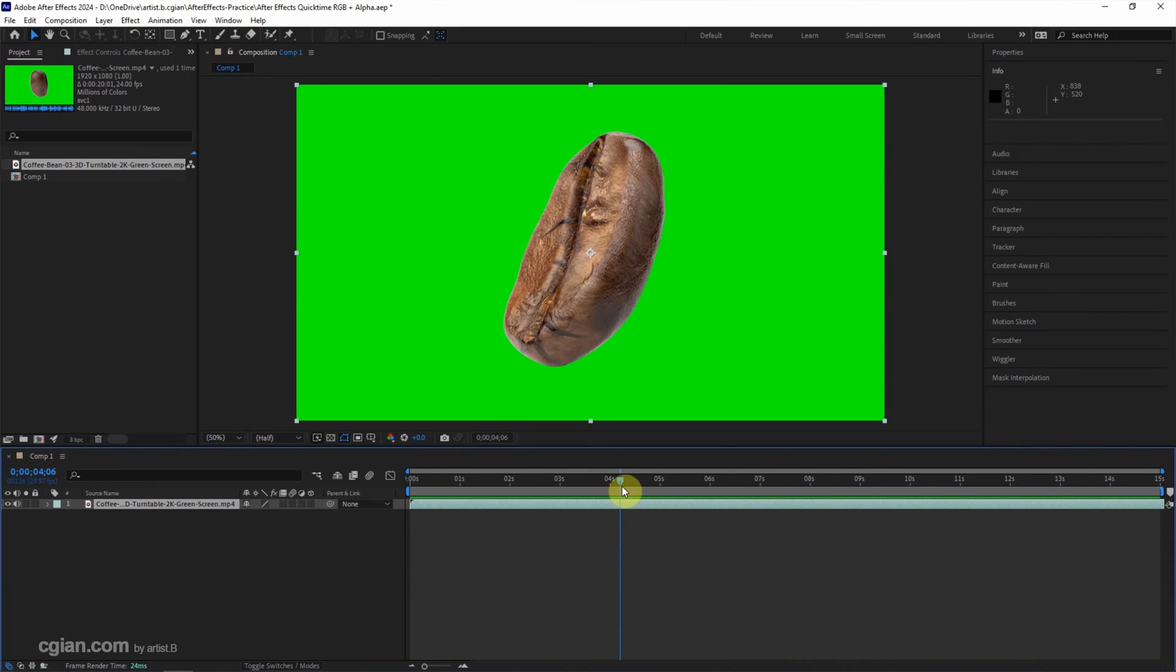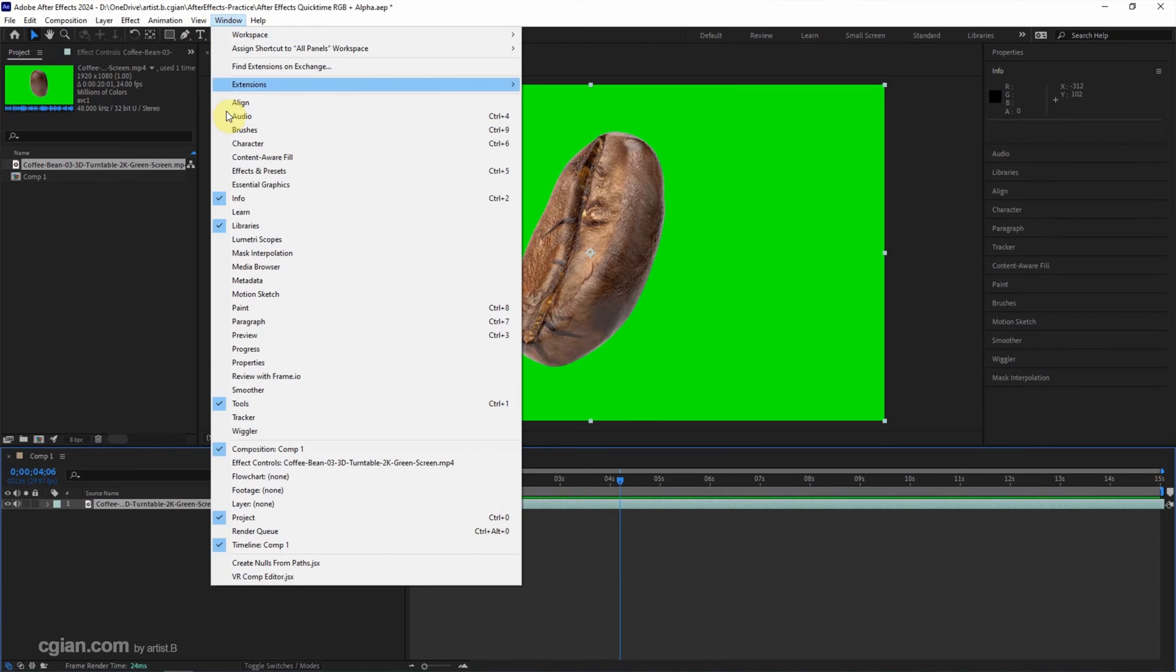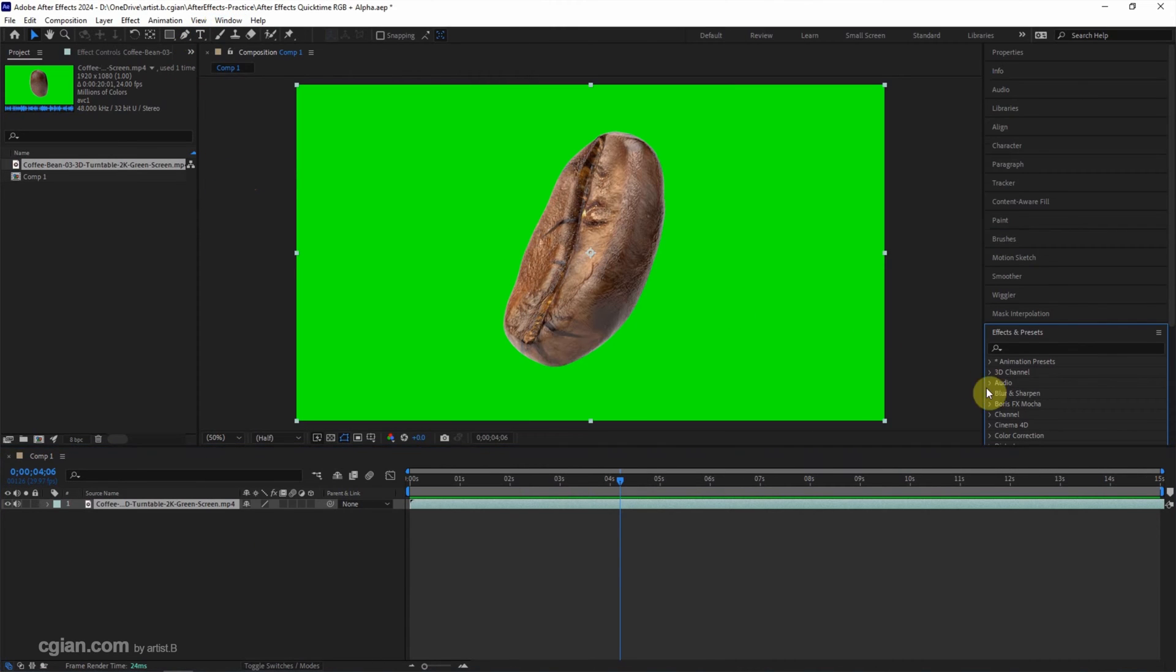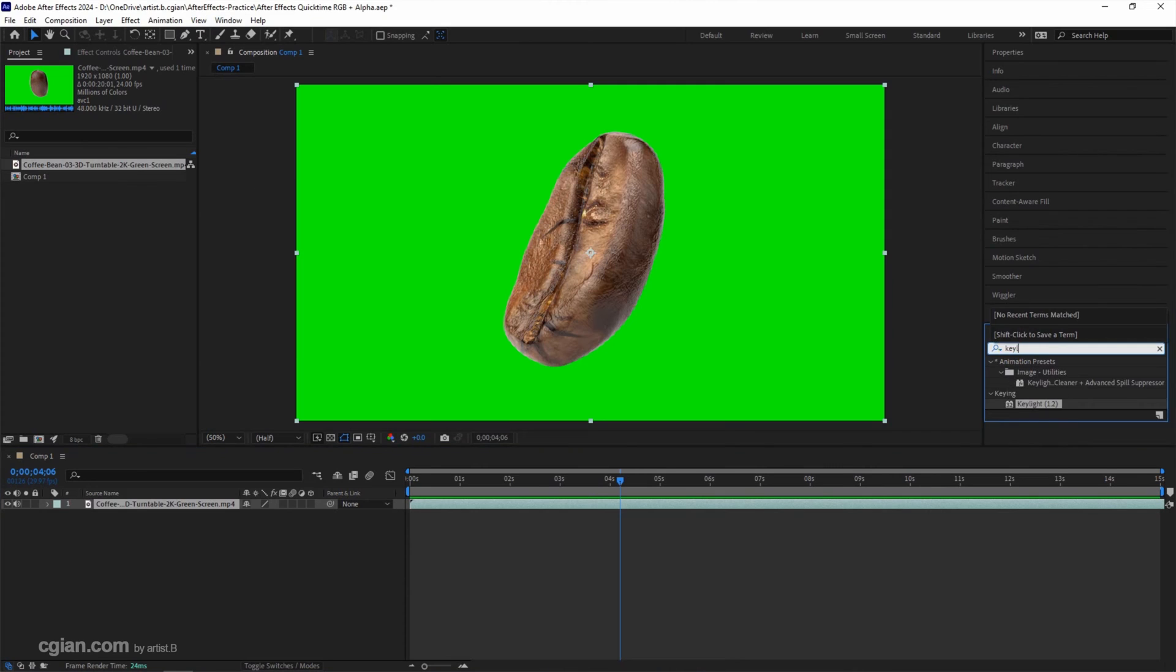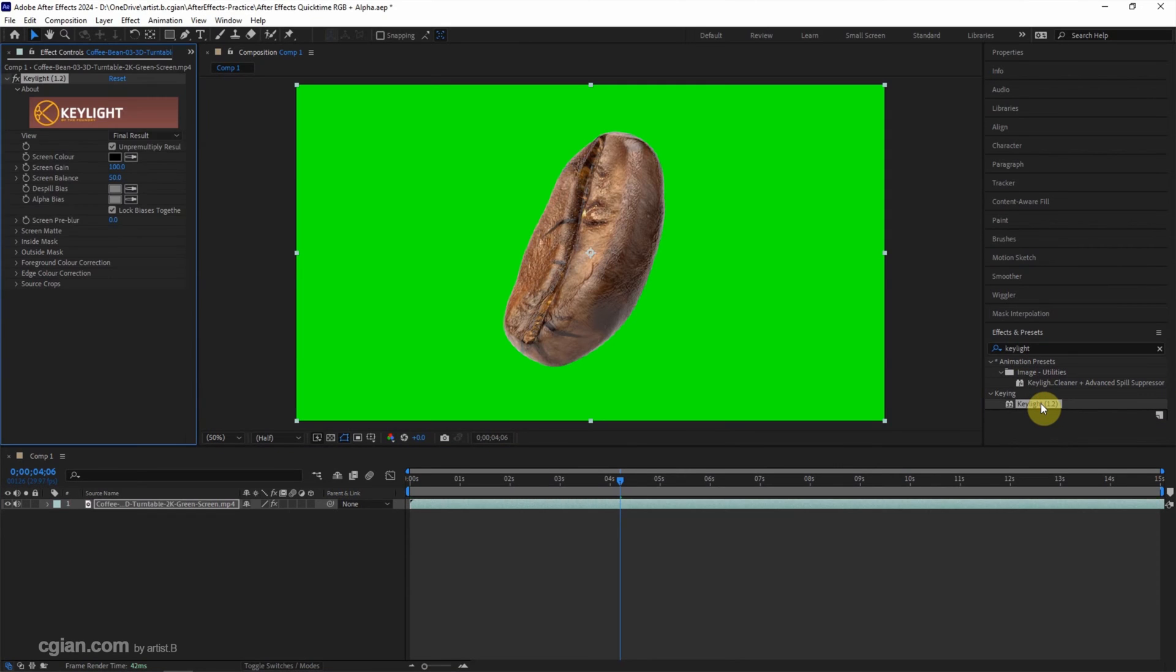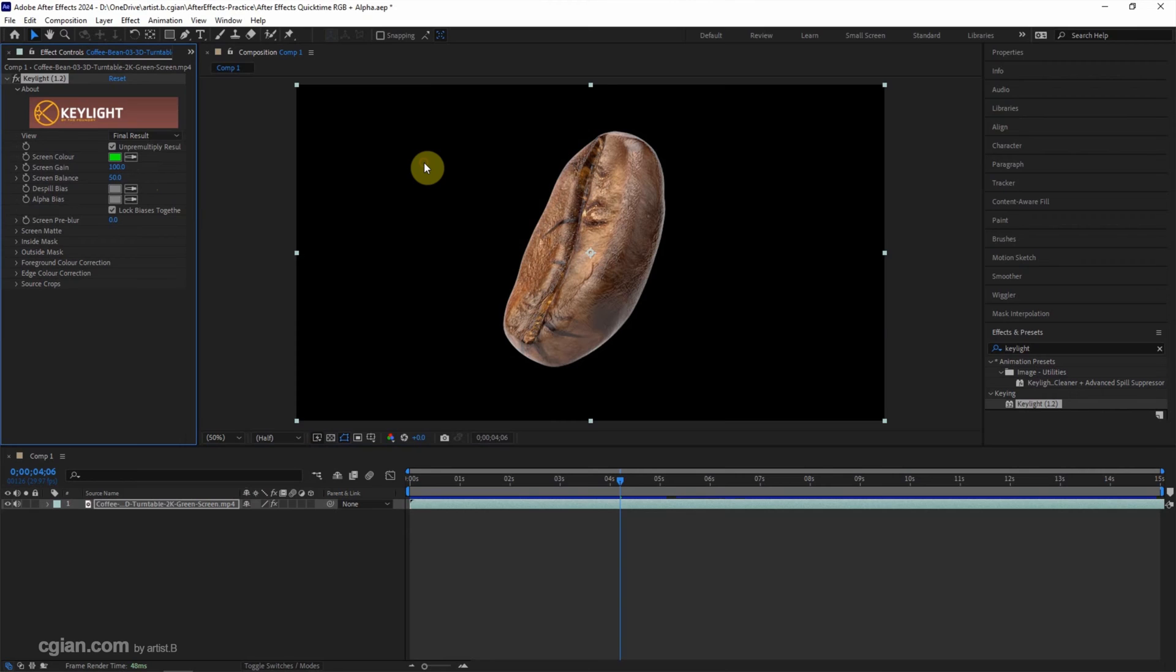And then we can remove the background. I will use Effects and Presets and search Keylight. Double click to apply the Keylight into the layer, and then we can choose the screen color to remove the green background.